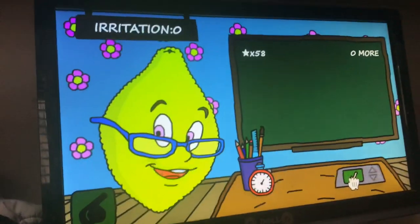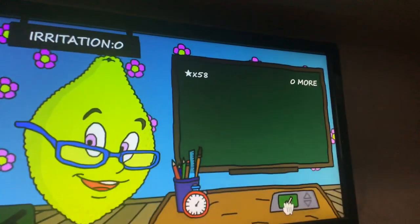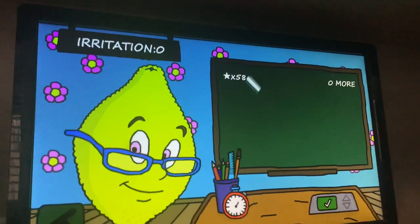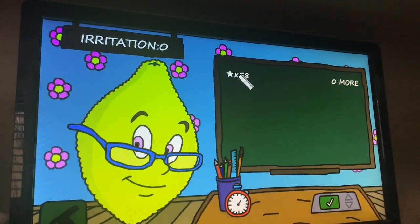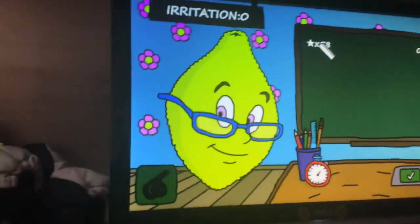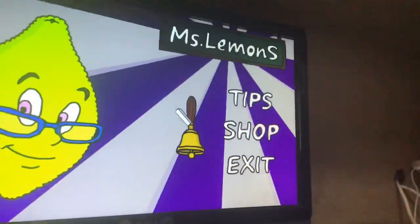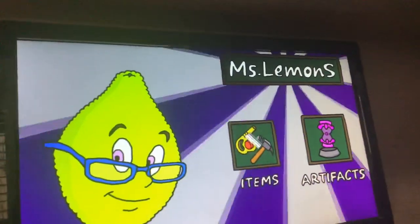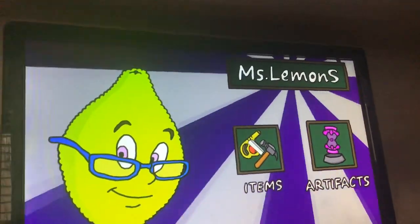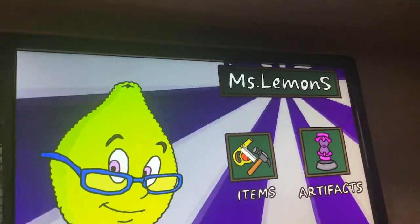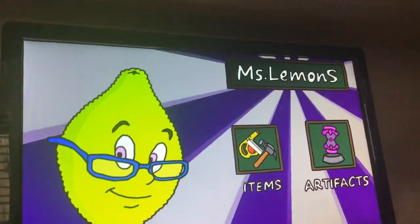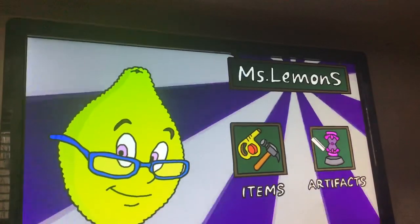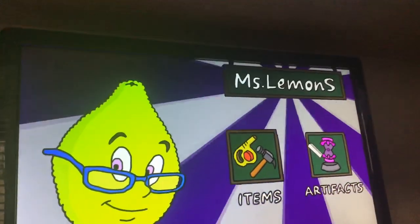That's all for now. I have 58 stars for now. I'm going to be buying some things, but that's going to be off camera.